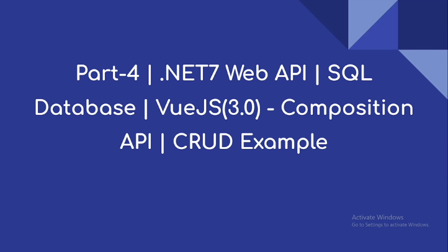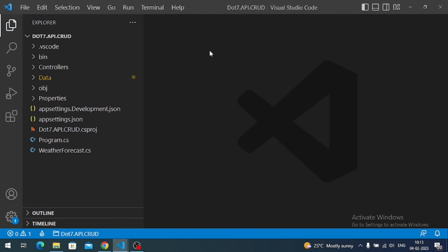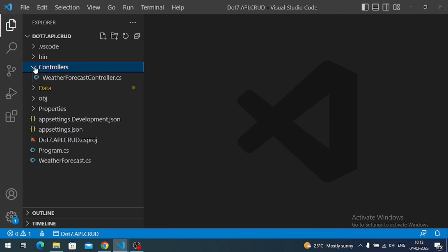Hi everyone, welcome to our channel. This is part 4 of the .NET 7 API and Vue 3 sample application series. In this video, our aim is to create a read operation, and for that we are going to create a GET endpoint in our web API application.